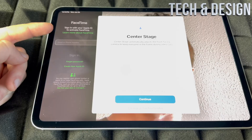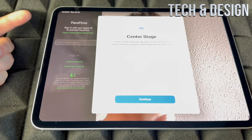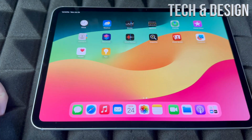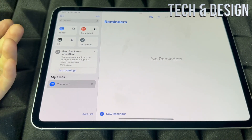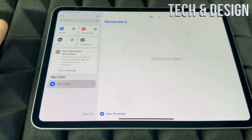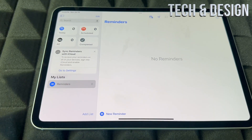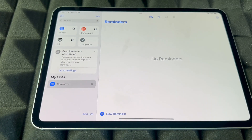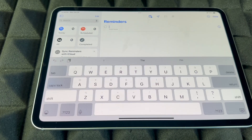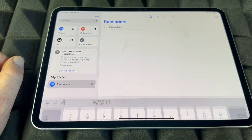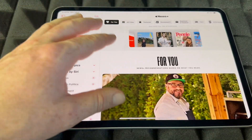For FaceTime, you need to sign in to your Apple ID — make sure to do that since FaceTime uses your Wi-Fi or data. For Reminders, I like to use Siri — just say 'Hey Siri, remind me of this' and it'll add the reminder. But if you need to add one manually, you can type it in at the bottom of the screen.